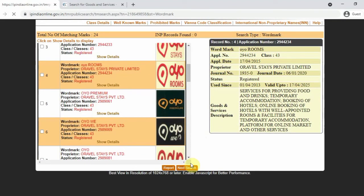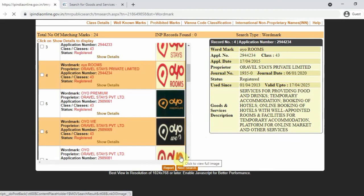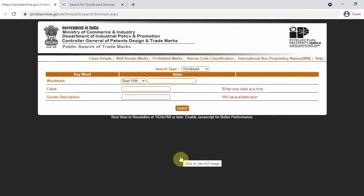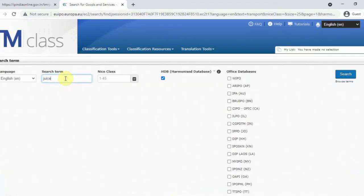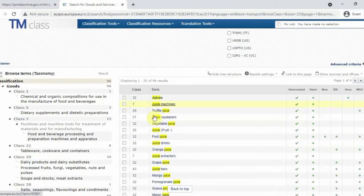So when we talk about our company name, if we use the same name as an existing trademark, we will clash. When we talk about our business and do this trademark search, we should choose a unique name. Let's talk about a juice shop — juice is class 32, with different categories like fruit juice and juices.